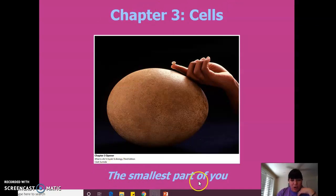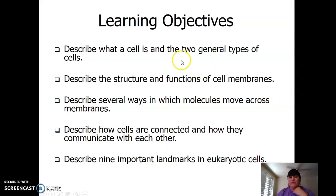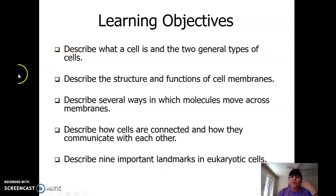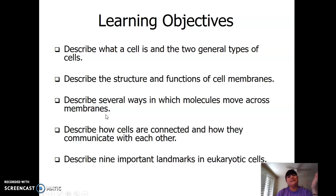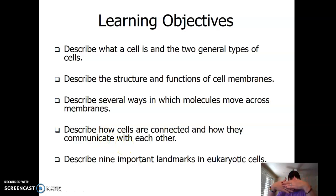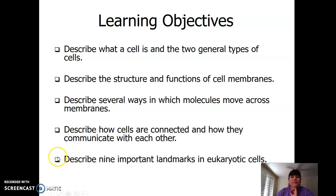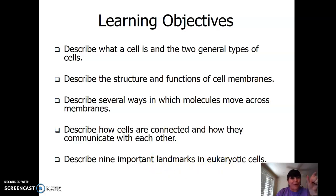It says the smallest part of you. So let's look at the learning objectives. Describe what a cell is and the two general types — prokaryotic and eukaryotic. Structure and functions of cell membranes — the membrane is really important because the cell interacts with its environment through the membrane. Several ways in which molecules move across the membranes — are they going in, are they going out? Describe how cells connect and communicate. And then the nine important landmarks in eukaryotic cells called organelles — tiny organs — like mitochondria, nucleus, or chloroplasts.